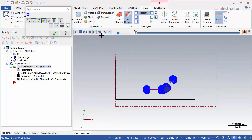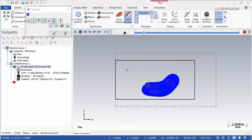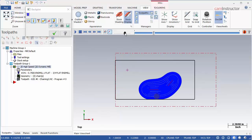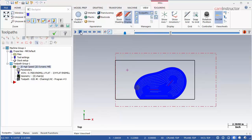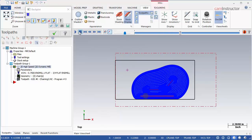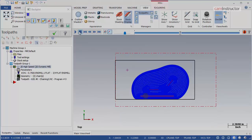This completes coverage of the wireframe chaining options for 2D dynamic milling. In the next video, we will explore the solid chaining method, and we will start to look at some of the parameters inside of the 2D dynamic toolpath as well.